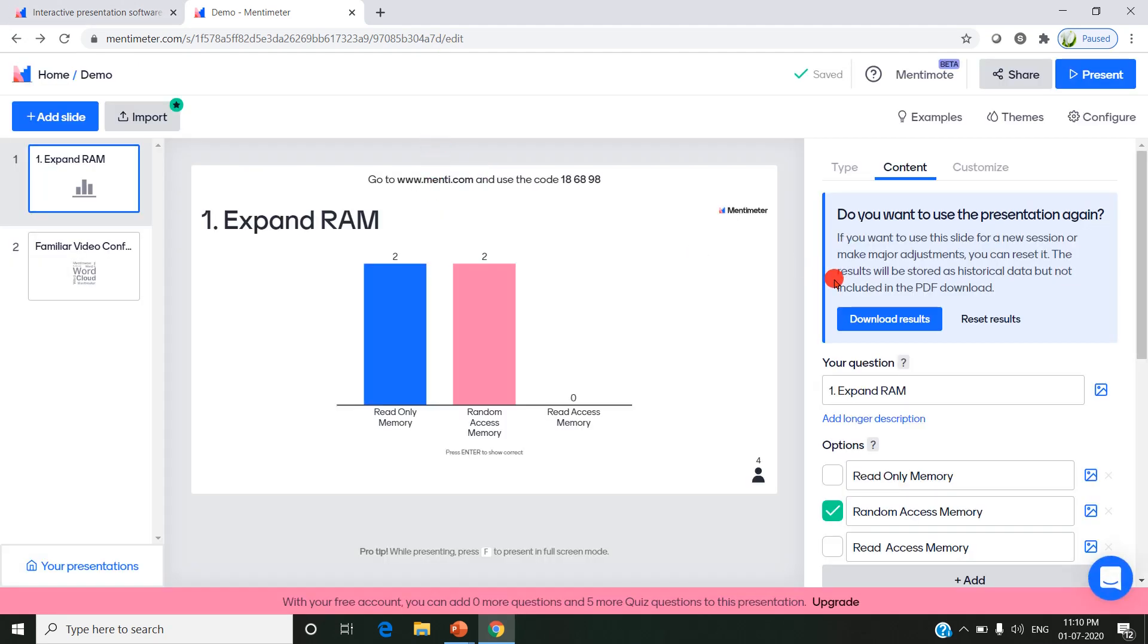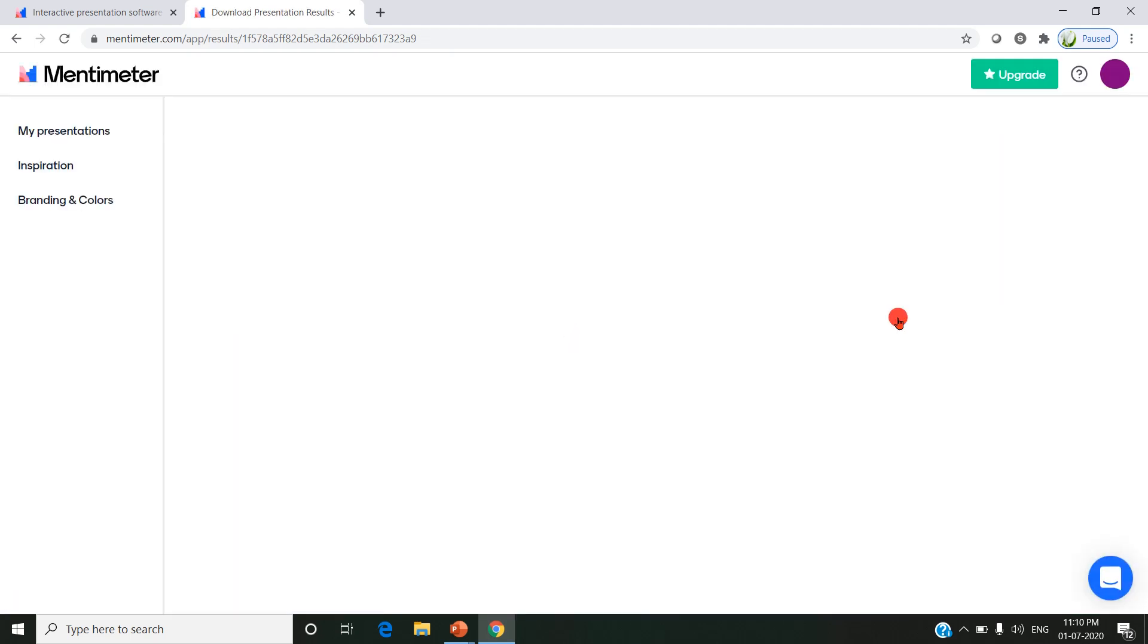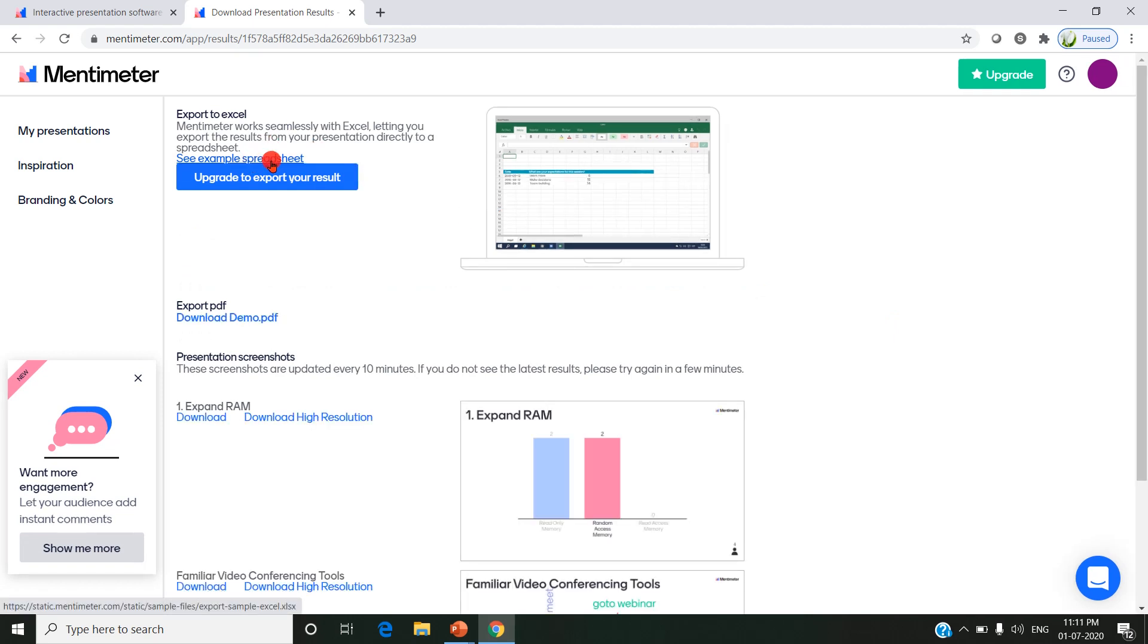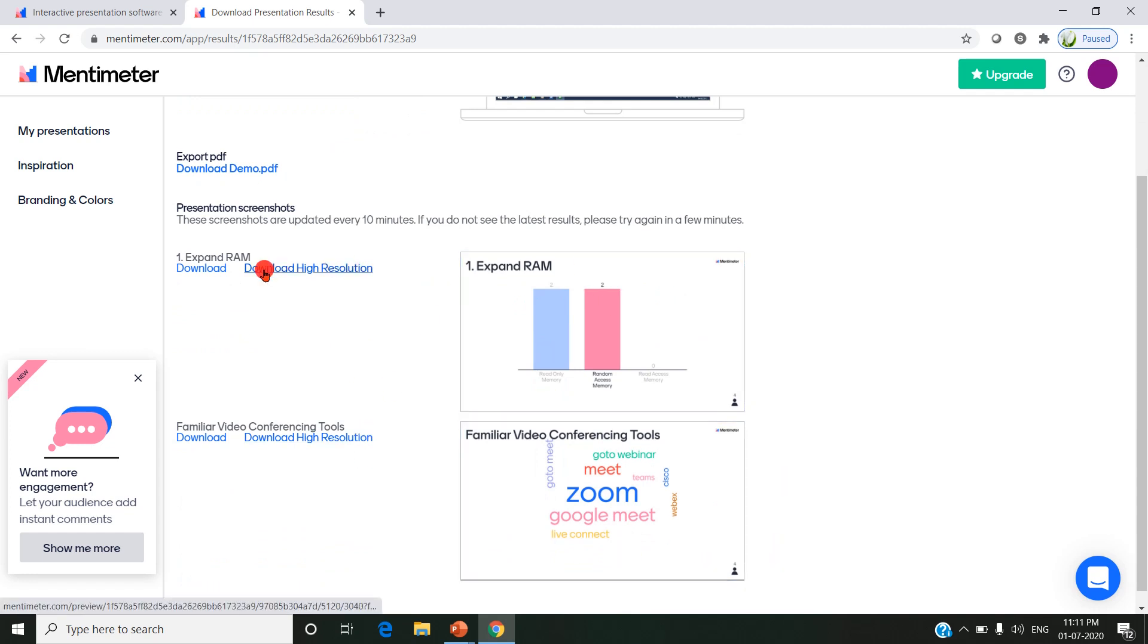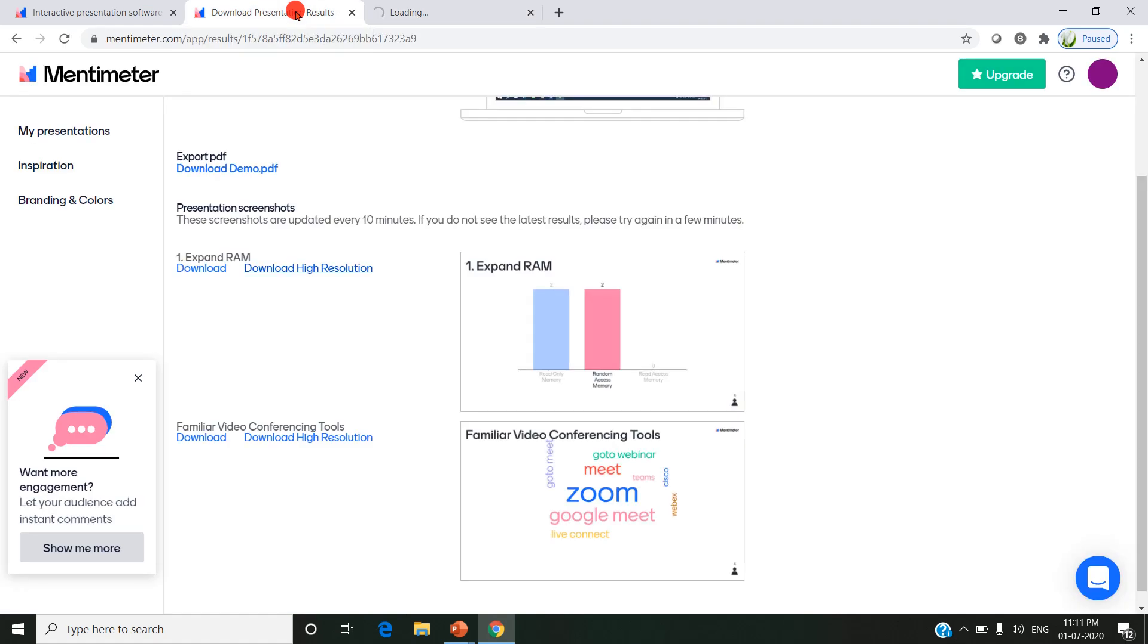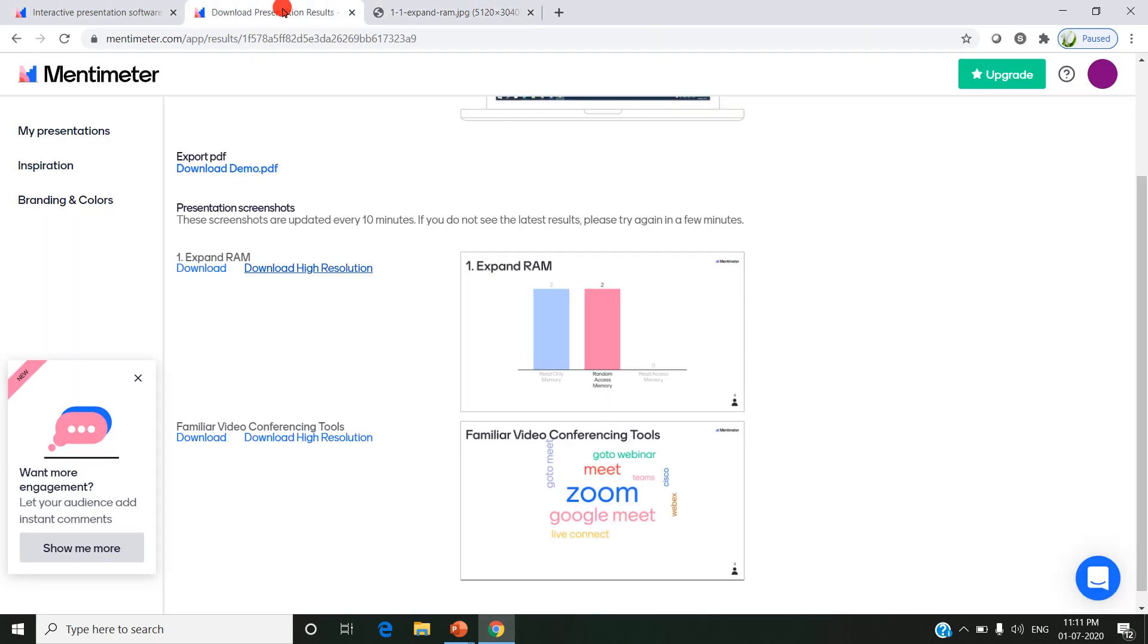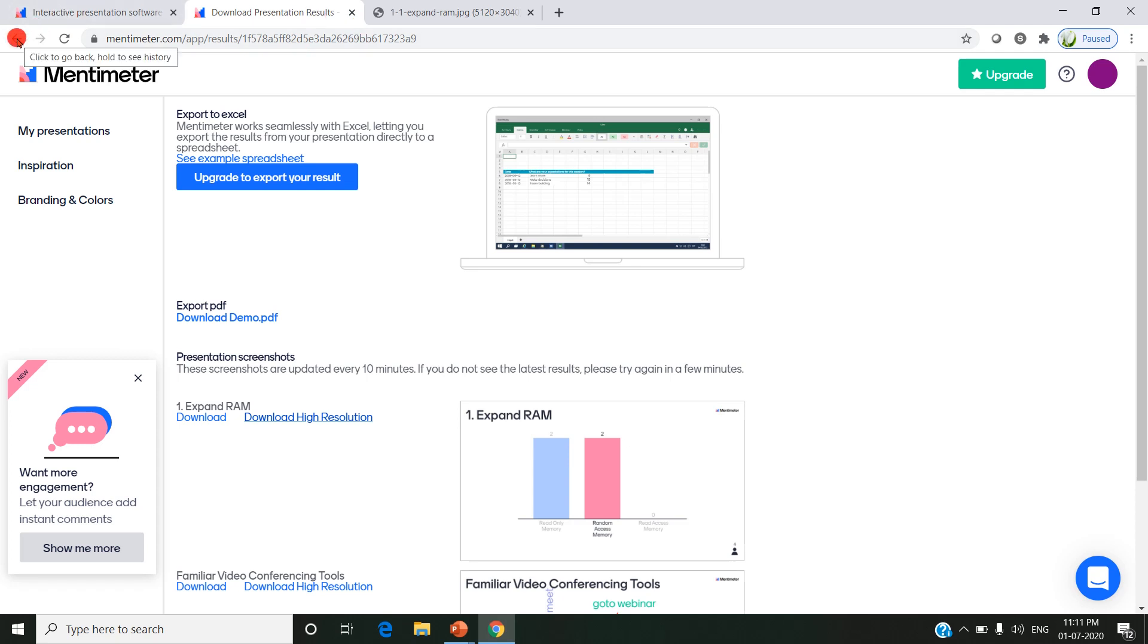After completing the presentation, if I click on download results, it is possible if I use the paid version. Otherwise, I can download this interactive presentation slide as an image so that I can refer later to how many students have attended this particular question, how many have answered, how many have not answered. I can refer later for this purpose. If I need the data in an Excel sheet, I have to go for the paid version. I have to upgrade my account, meaning I have to buy a premium version.